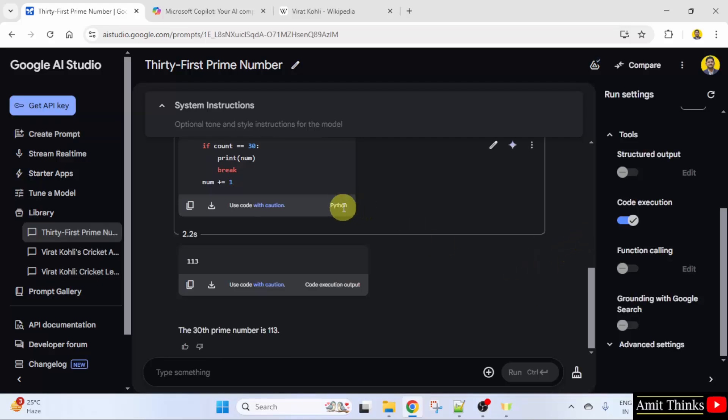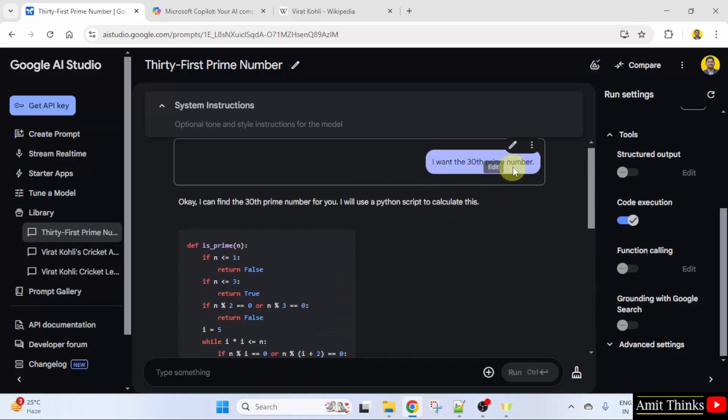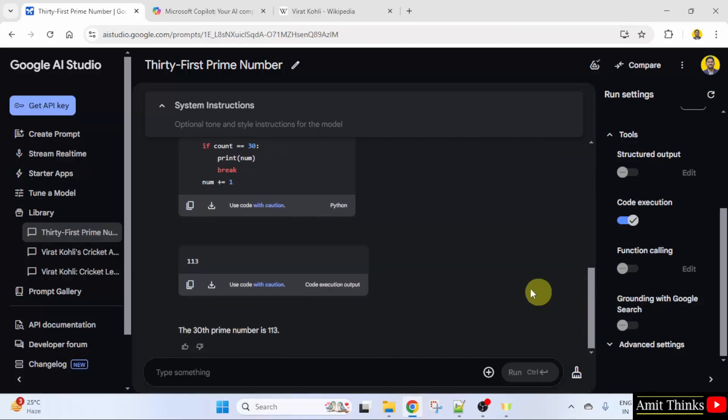It has also mentioned the language here. We could have also mentioned which language we want, but we kept it the default, so it used Python code for us.